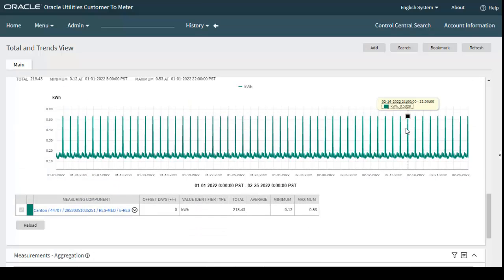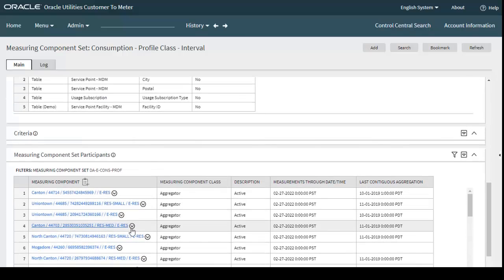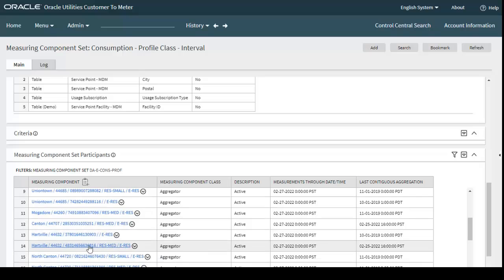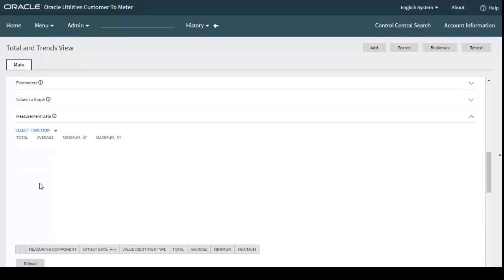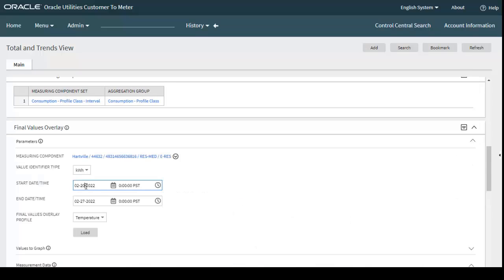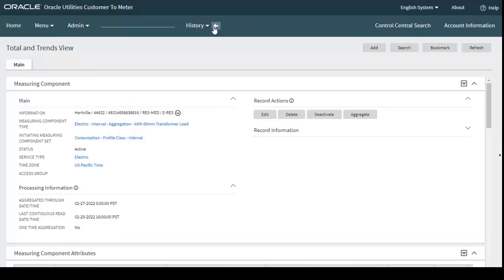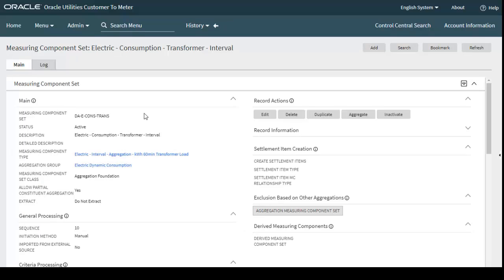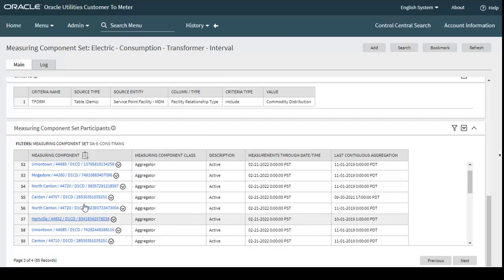Similarly, for postal code 44632, the data has also been aggregated and uploaded in the system from 1st January 2022 to 25th February 2022. We can also see the data for measuring component set consumption transformer — there is data for postal code 244707.